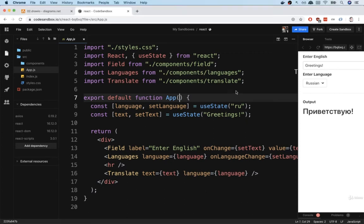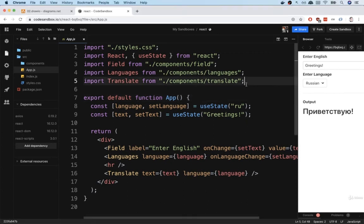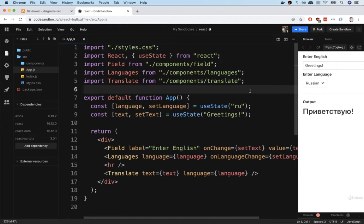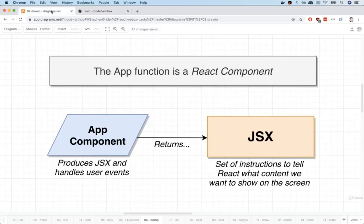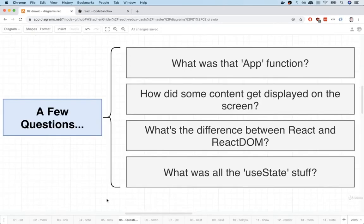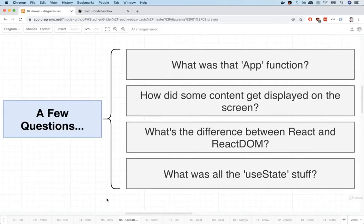We've now finished up our first example, but you might have a couple of questions around the code that we just wrote out. So in this video, we're going to tackle a couple of different questions that you might have about all that code.